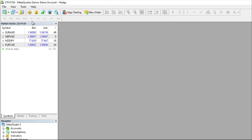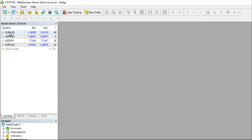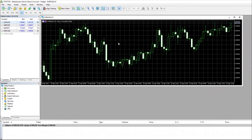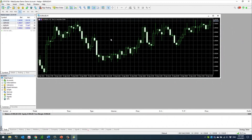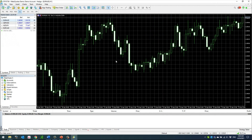The reason those toolbars are grayed out is because we don't have any charts to use them on yet. One way to place a chart is to simply click anywhere on the Market Watch and drag it into the chart space — this will bring in a chart. Now let's go ahead and modify the colors a little bit, especially if this isn't your preferred default setting.